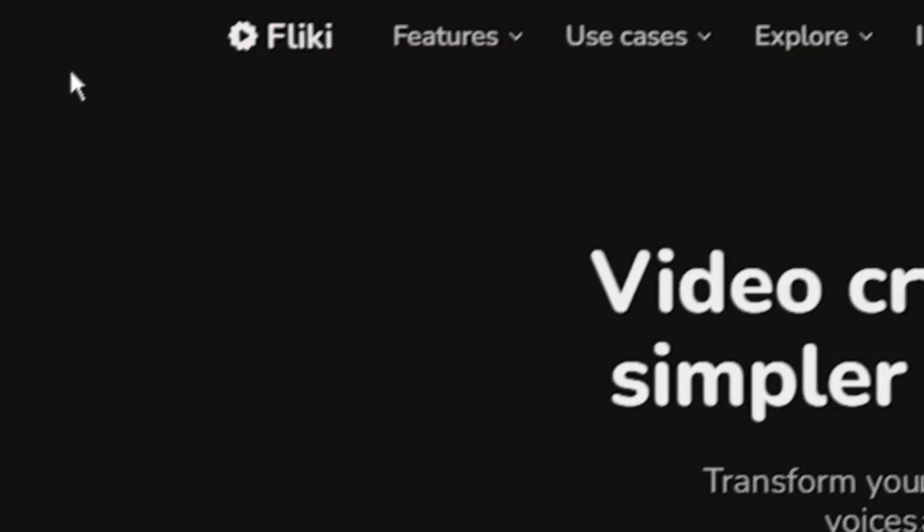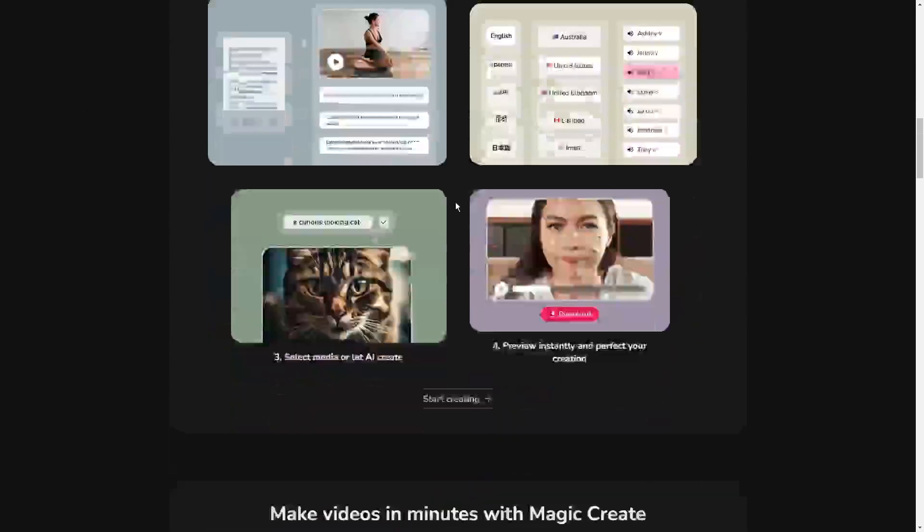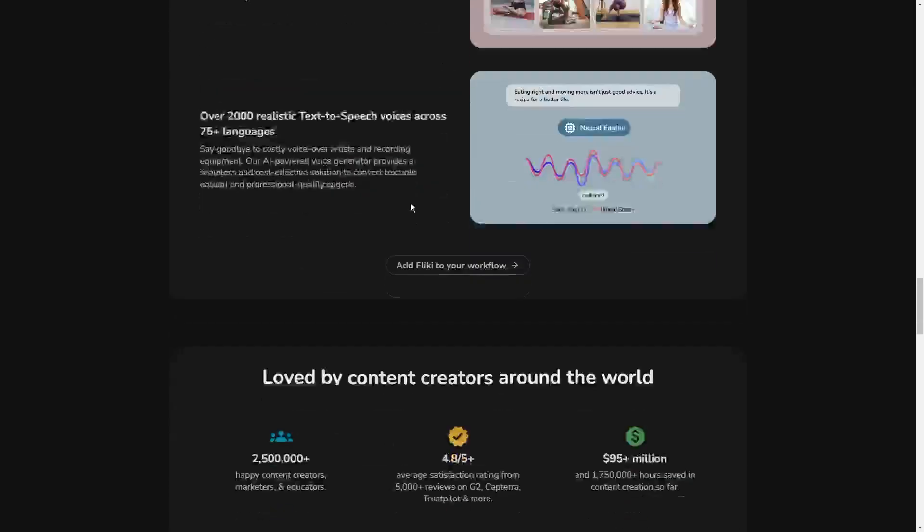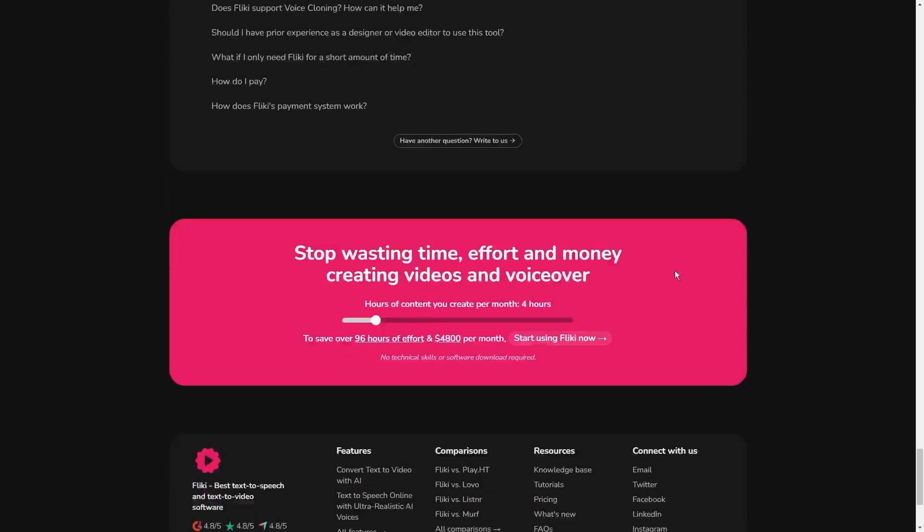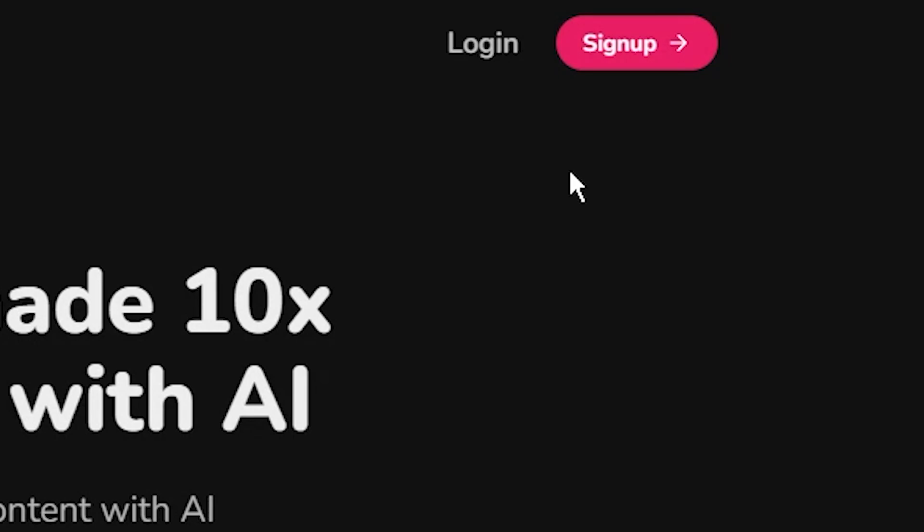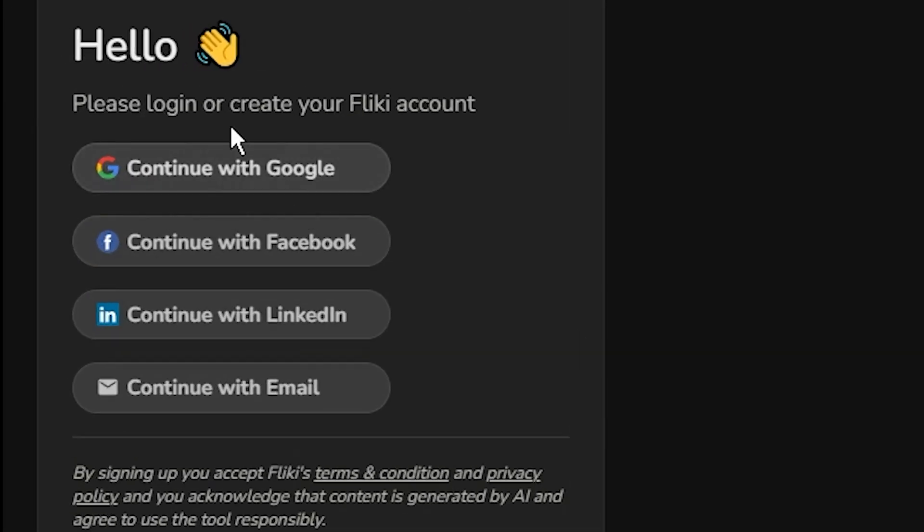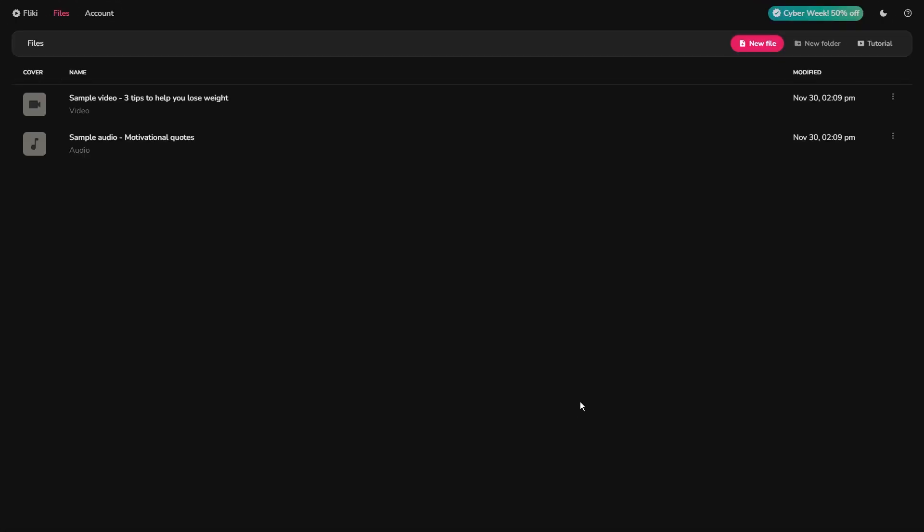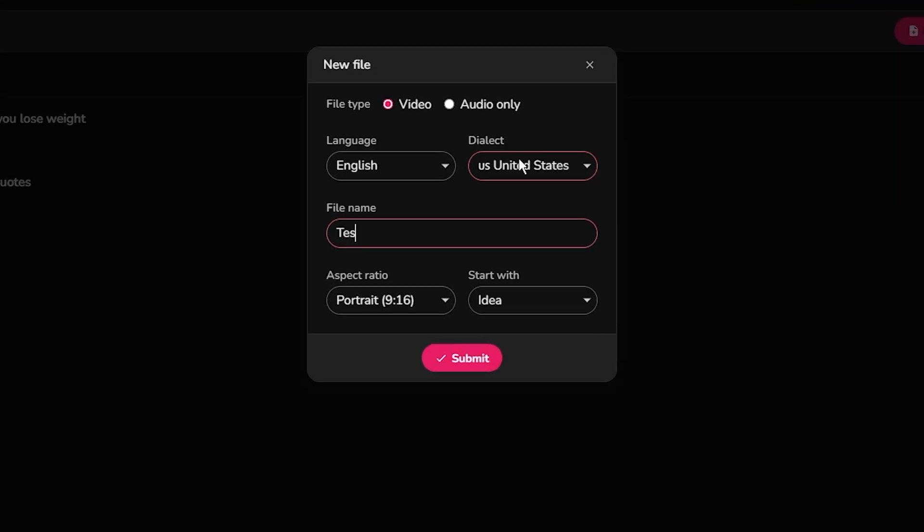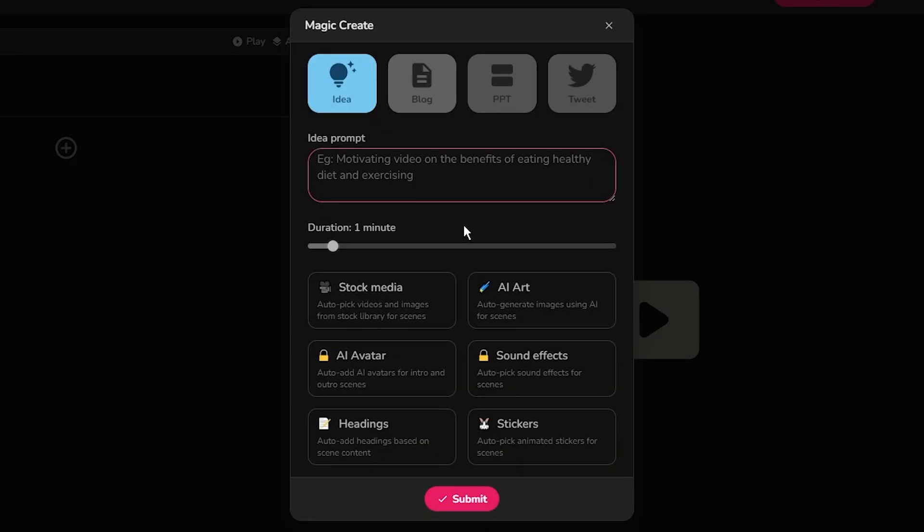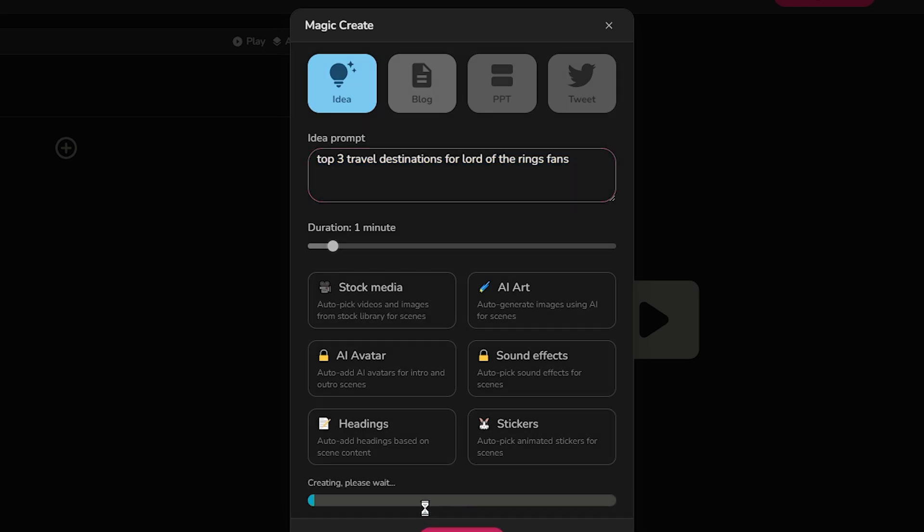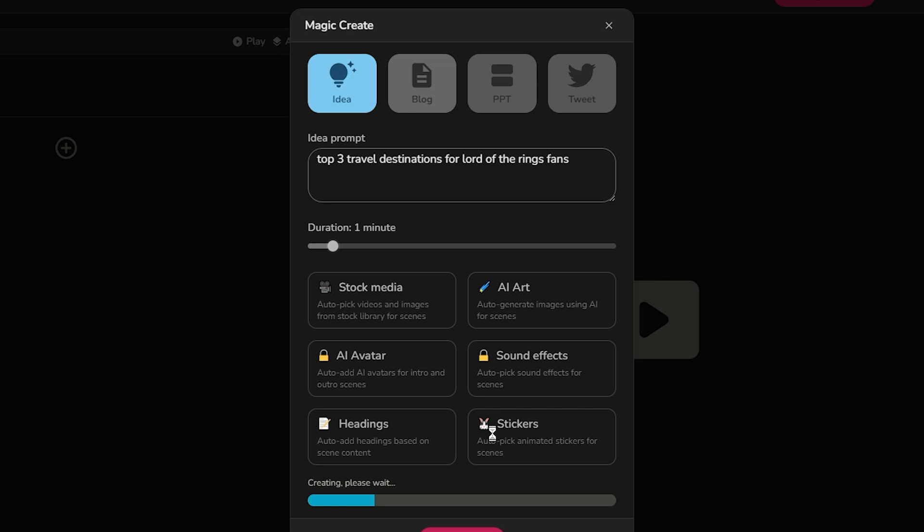Tool number 10 is Flicky. This tool is great for quickly creating videos for YouTube and other platforms like TikTok and Instagram Reels. Click the sign up button in the right corner here and continue with Google. Start by clicking on a new file button here to start your project. When I do that, it will open this window called Magic Create, then choose the first option that says Idea. I'll type in top three travel destinations for Lord of the Rings fans, hit Submit, and the AI takes over.